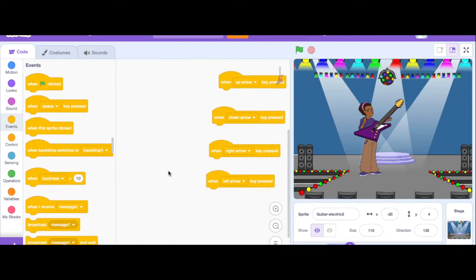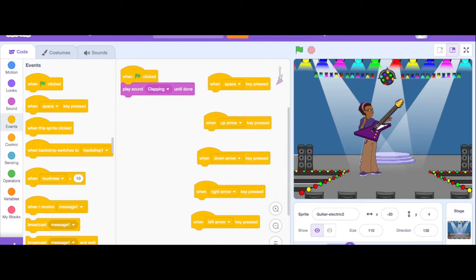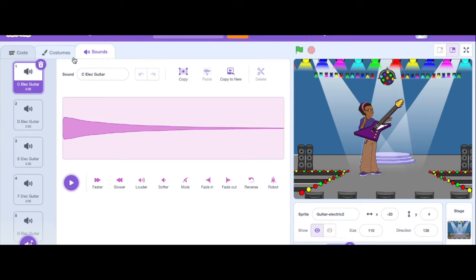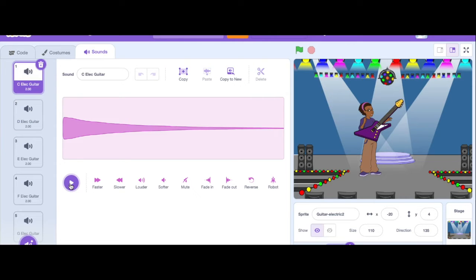Now I need some sounds that are going to go with each of those on my electric guitar. So I'm going to go back to my sounds and I can see already here I've got some sounds from my electric guitar. Let's check.